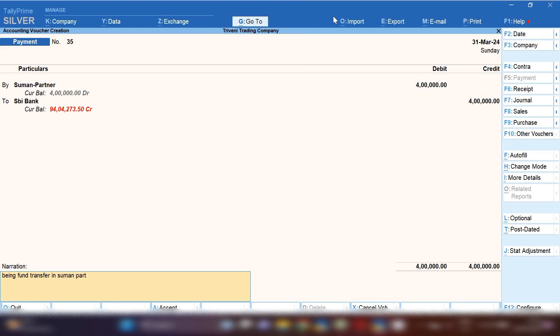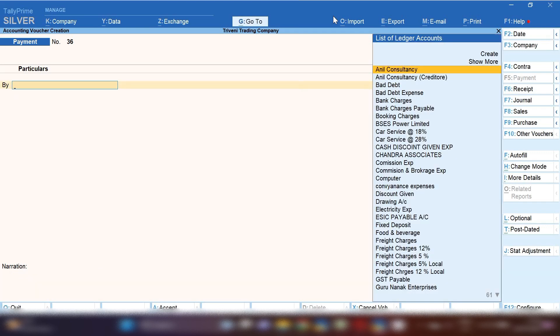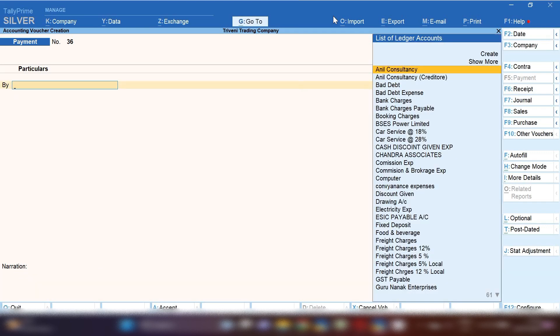And our current bank account will be credited. So there is a receiver, we debit, and giver, we credit. In narration, you can mention for which region you are going to transfer this money.